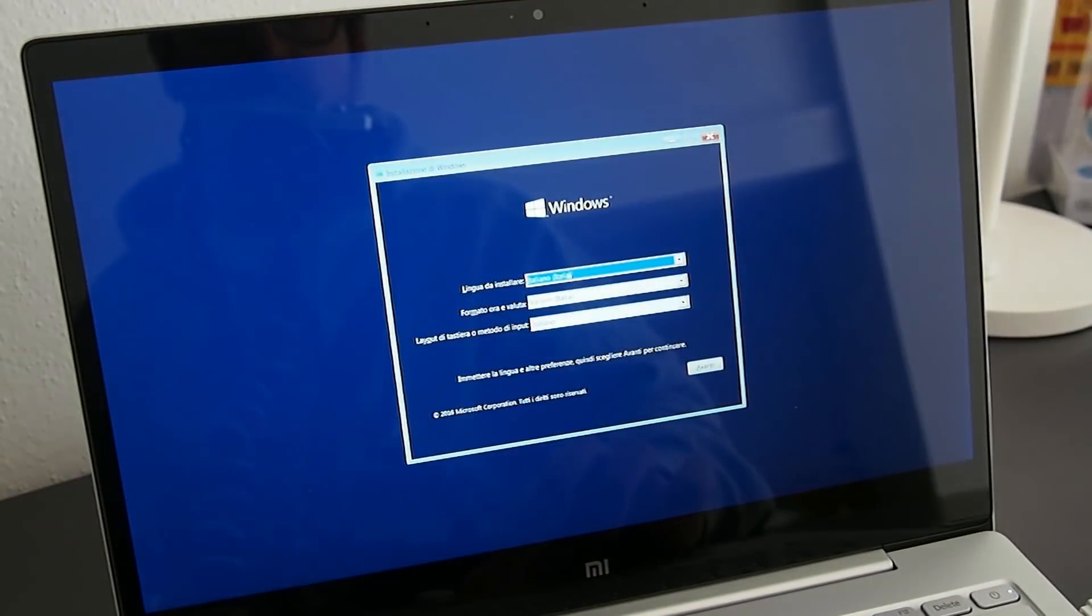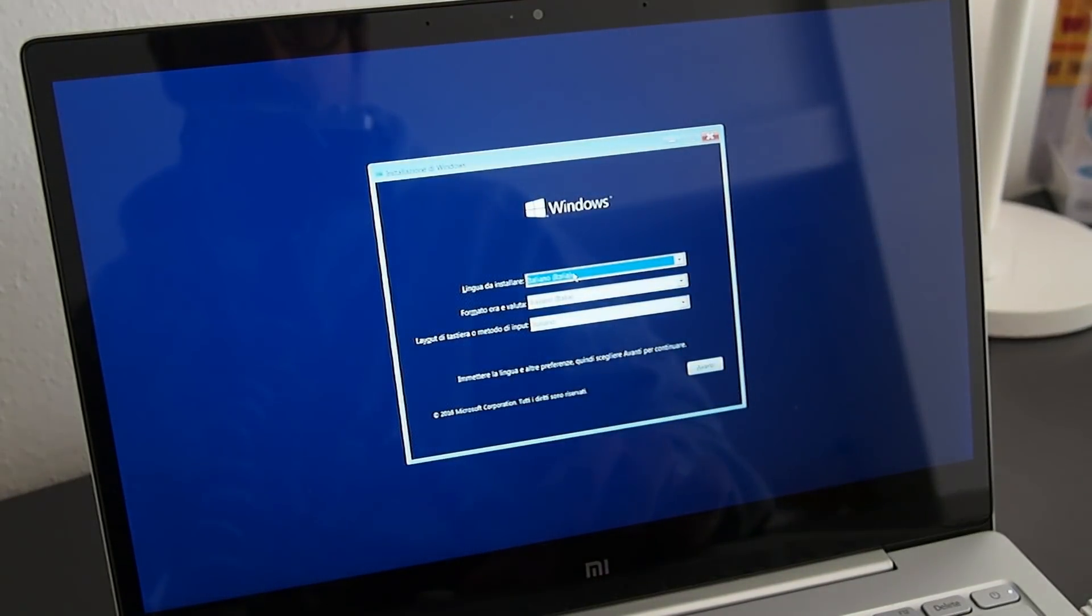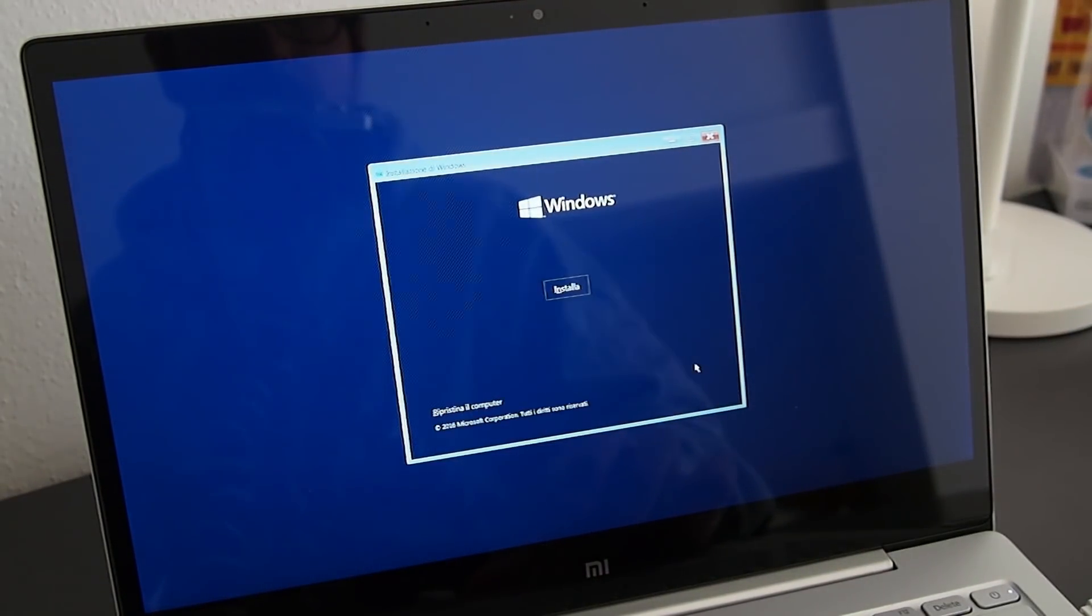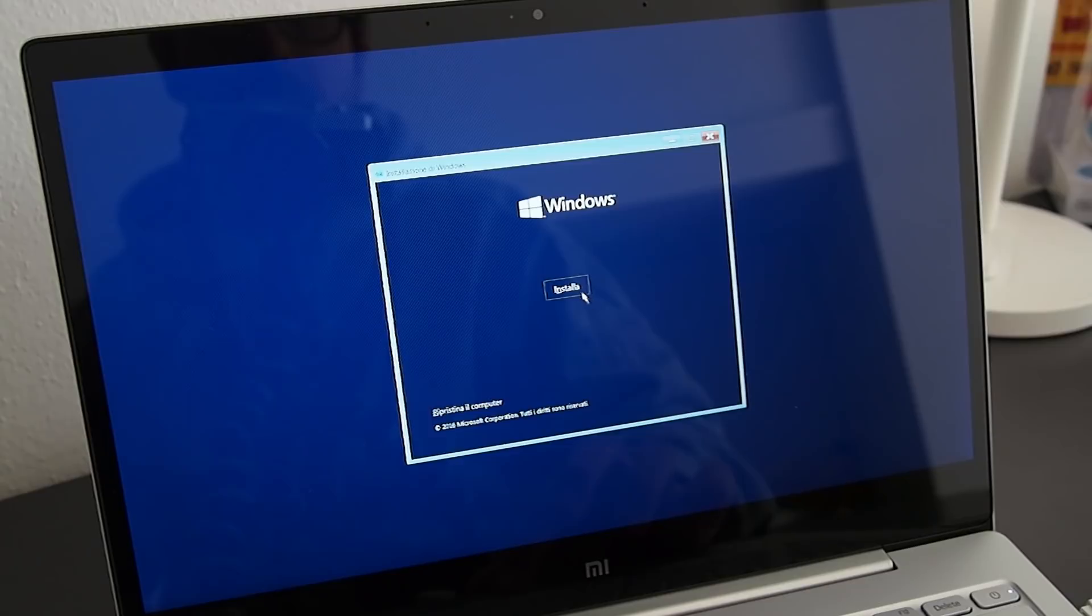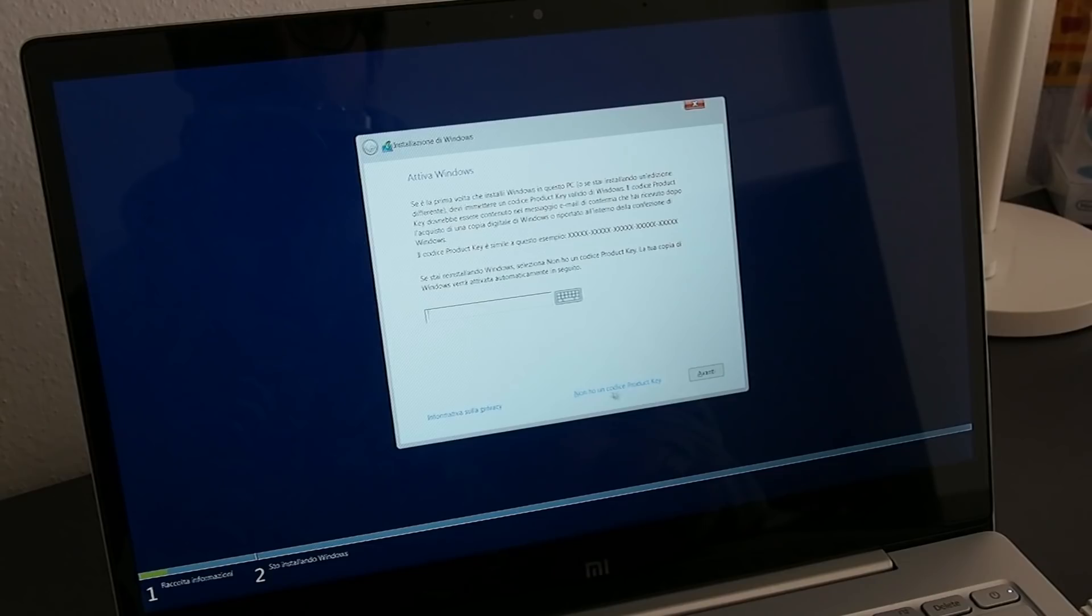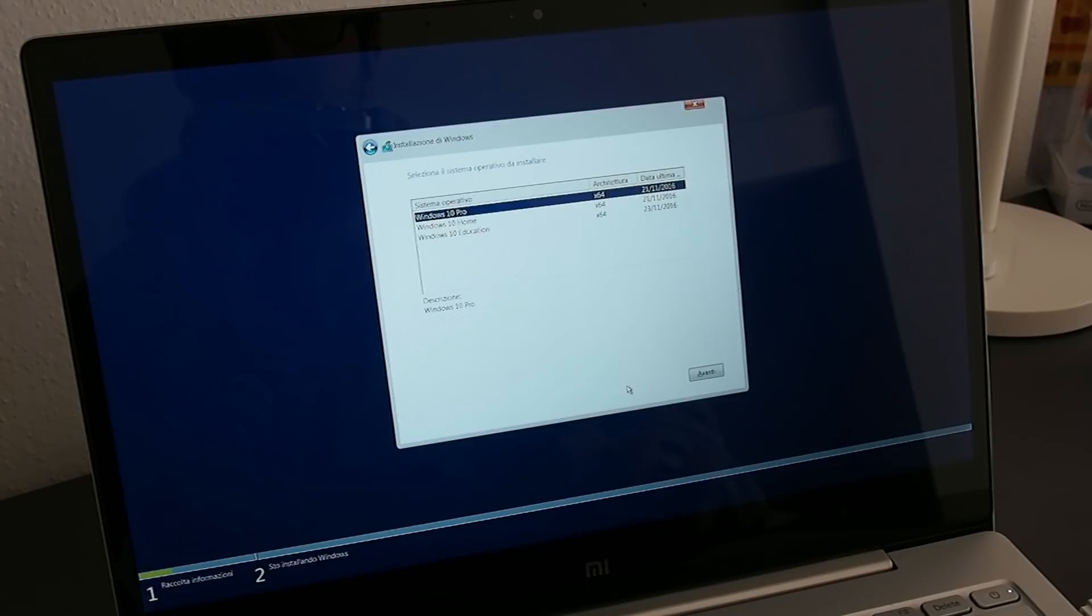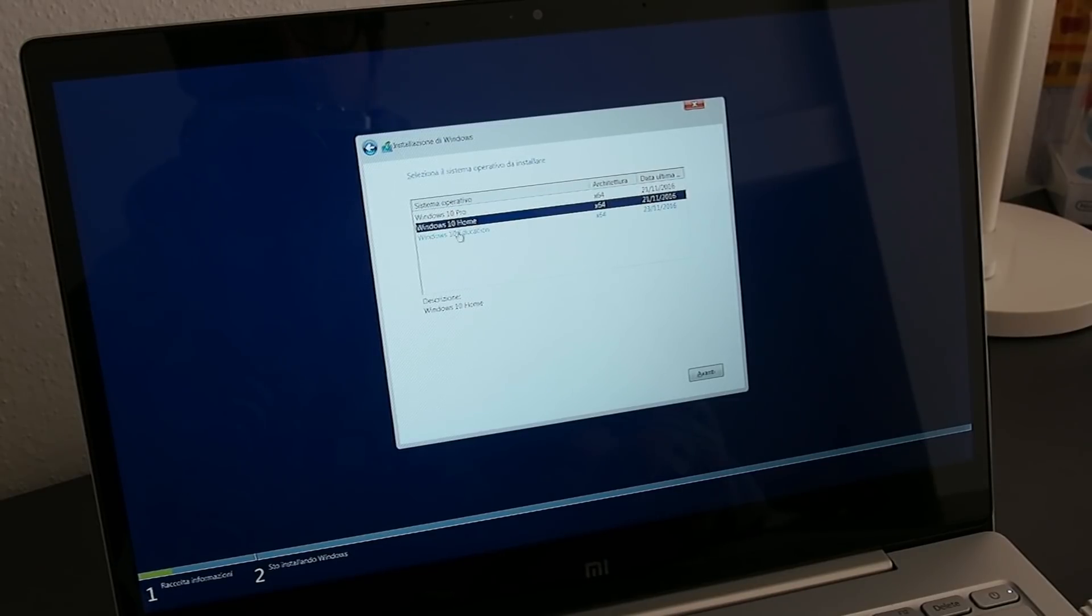From now on, the procedure is much simpler since the menus will be in your preferred language. Press next, install, and then I don't have a product key. Be sure to select Windows 10 Home, this is important as other versions won't work, and press next.